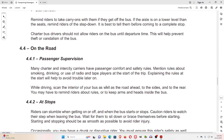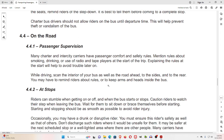4.4 On the Road. 4.4.1 Passenger Supervision. Many charter and inner-city carriers have passenger comfort and safety rules. Mention rules about smoking, drinking, or use of radio and tape players at the start of the trip — explaining the rules at the start will help avoid trouble later on. While driving, scan the interior of your bus as well as the road ahead, to the sides and to the rear. You may have to remind riders about rules or to keep arms and heads inside the bus.